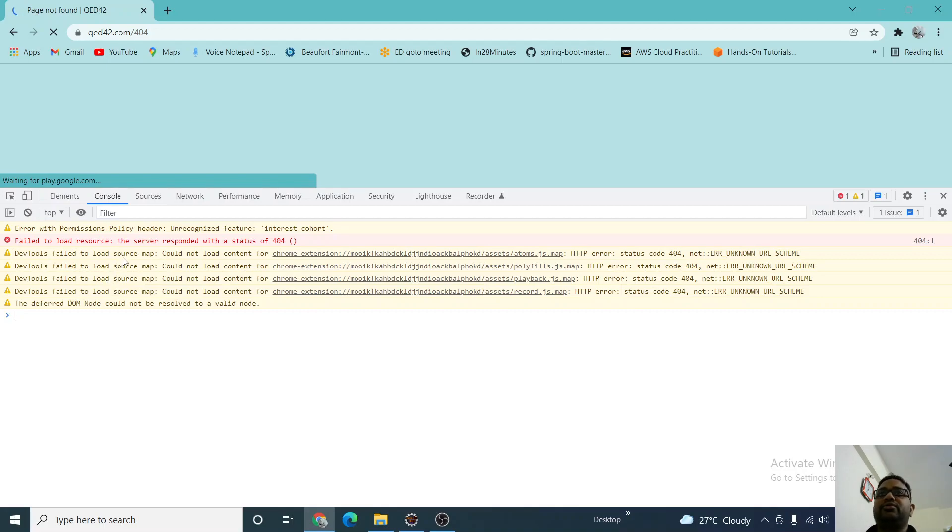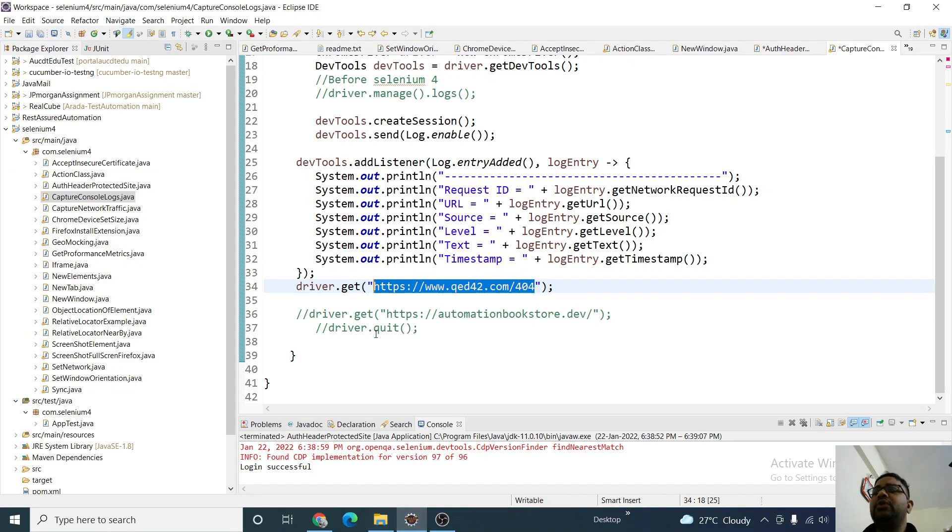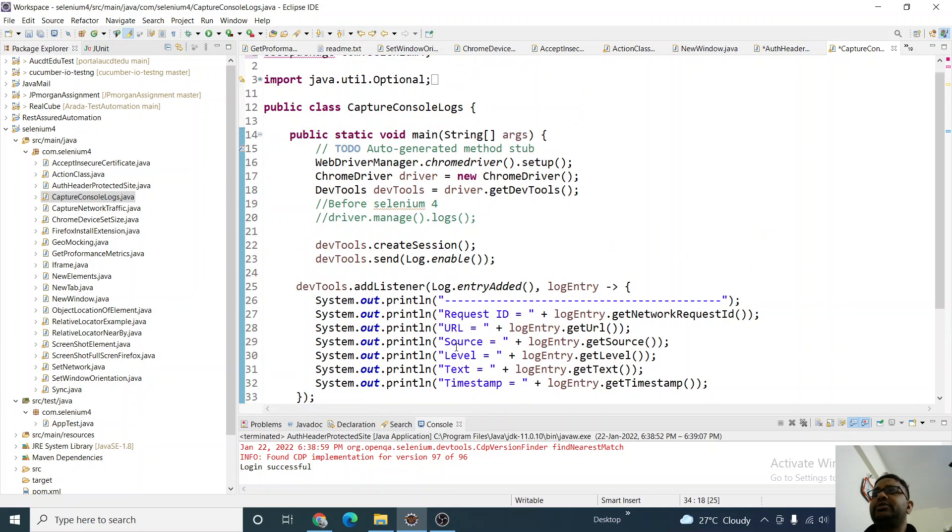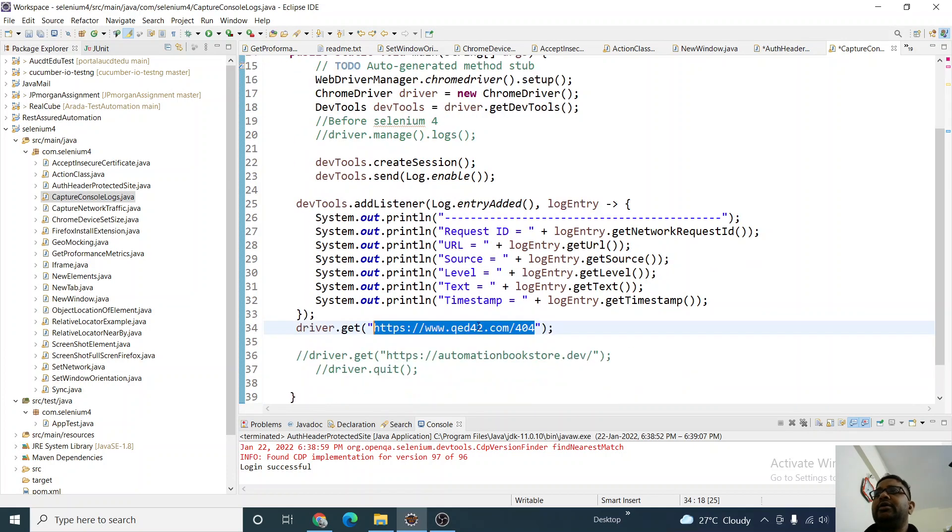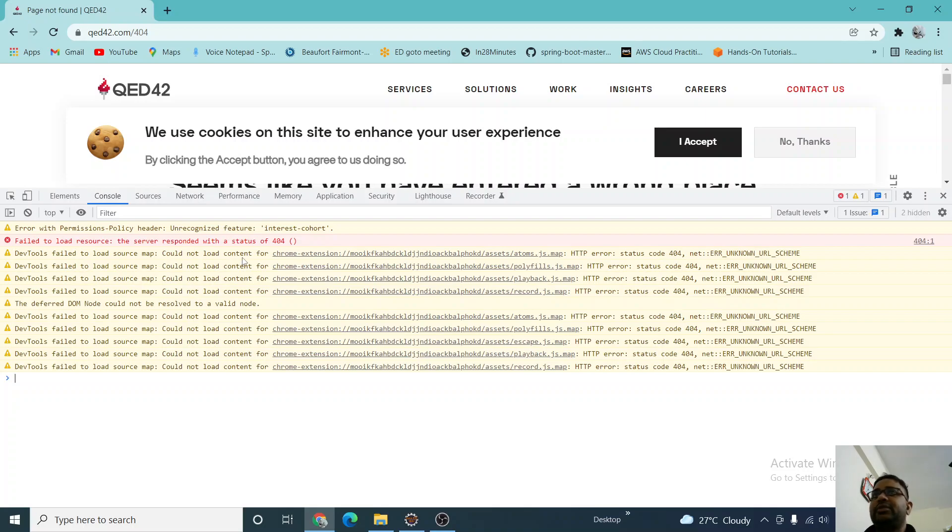text file or something, and you can send it to the developer, or we can capture it into any report. So how to do that? You see, we can access the request ID, URL, resource type, label, text, timestamp - all of this we can access. We can access everything. Let's go